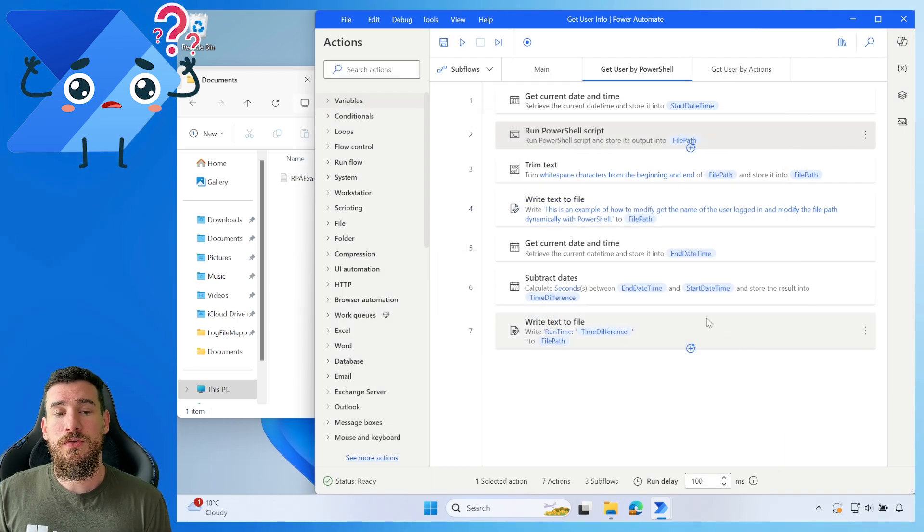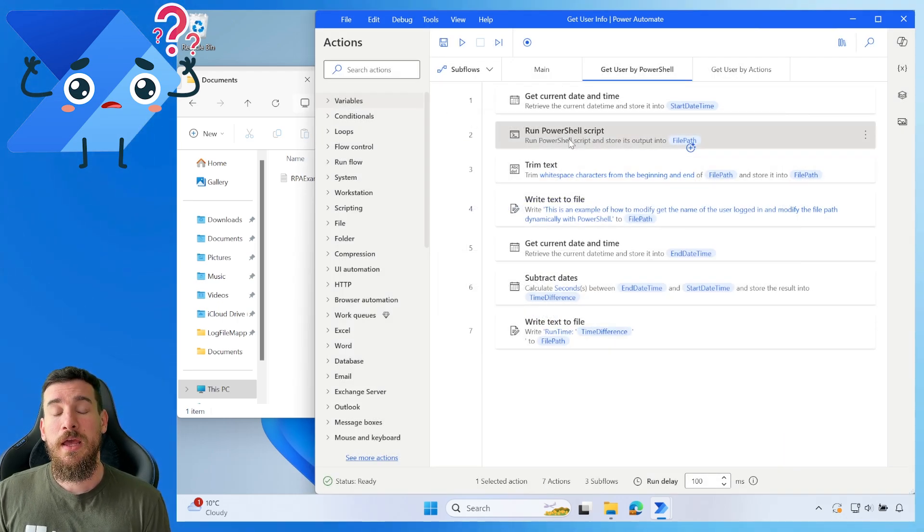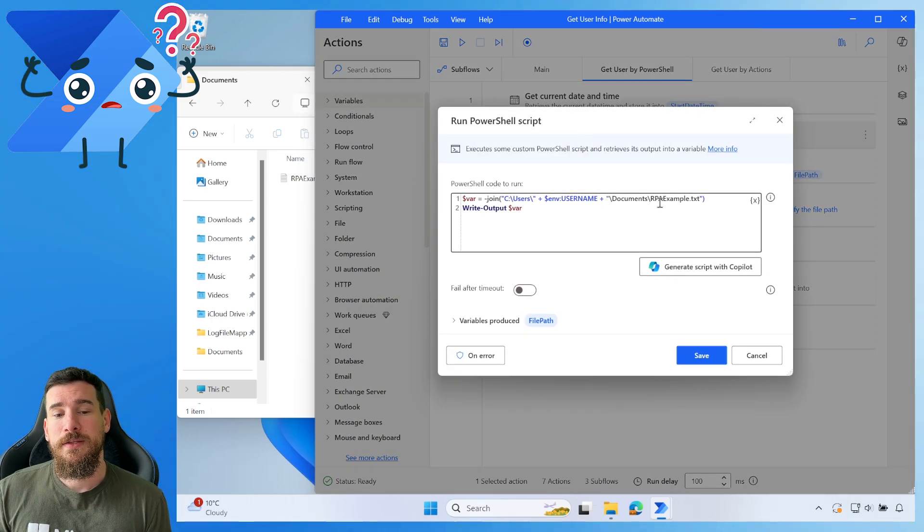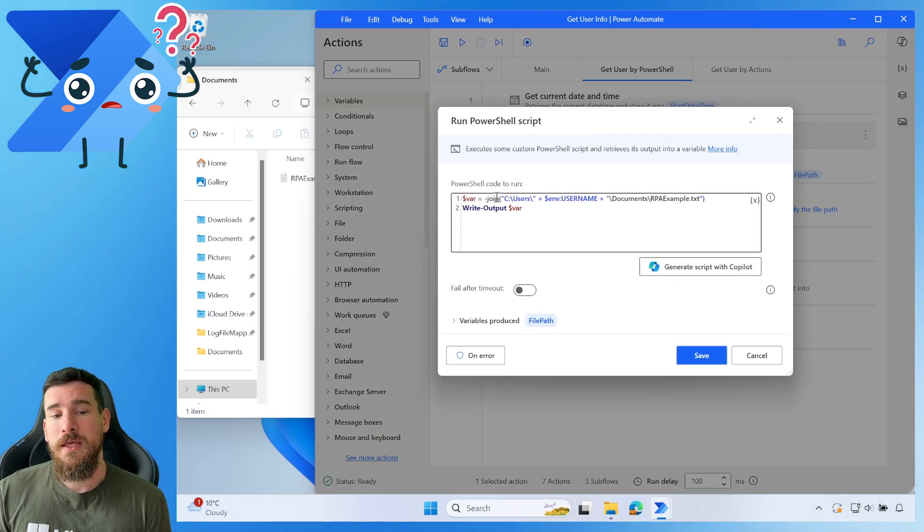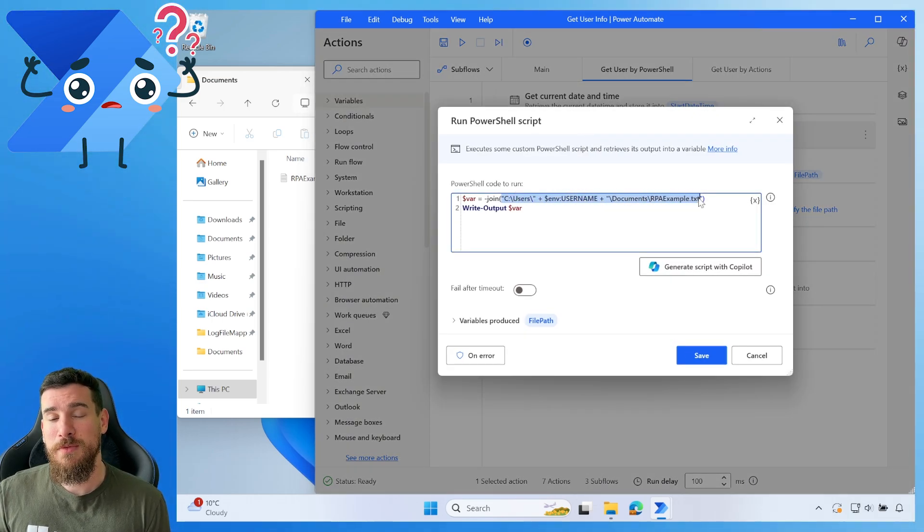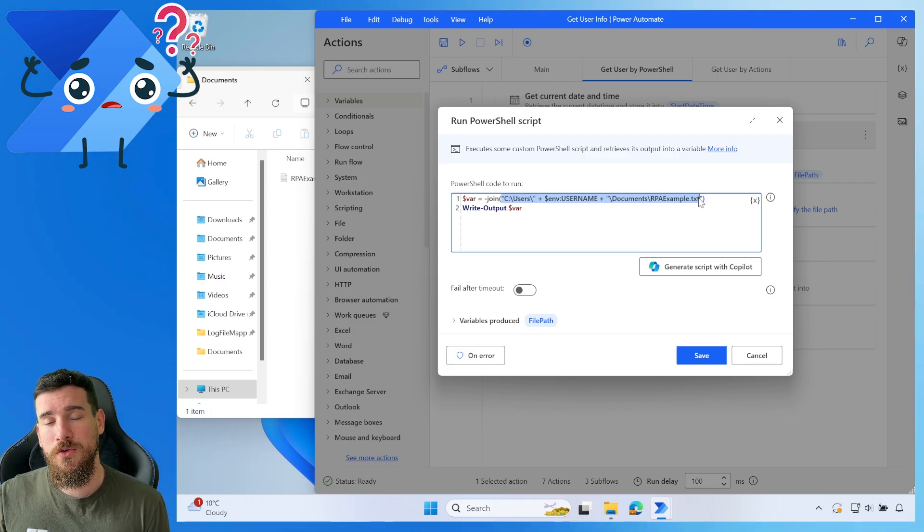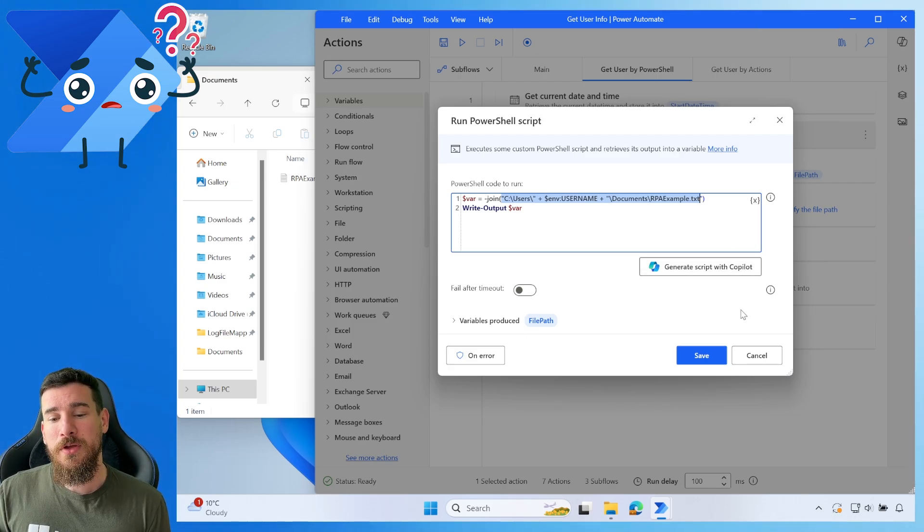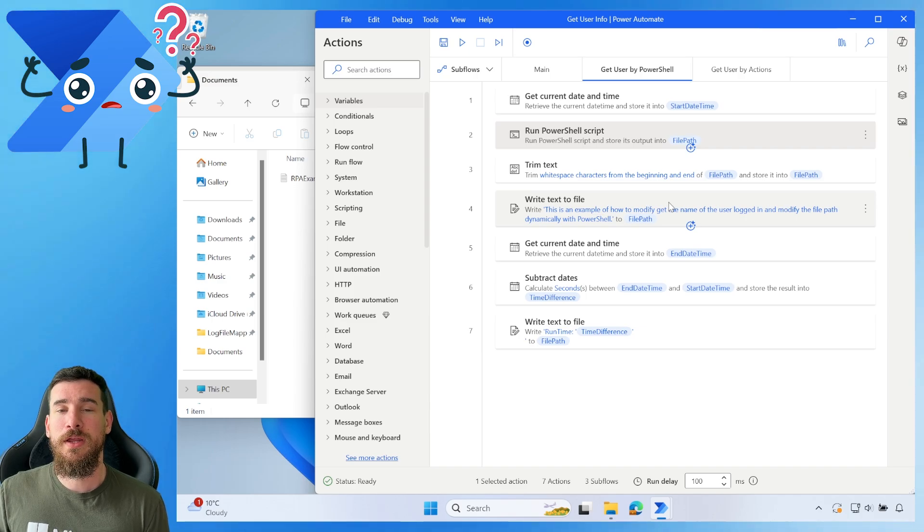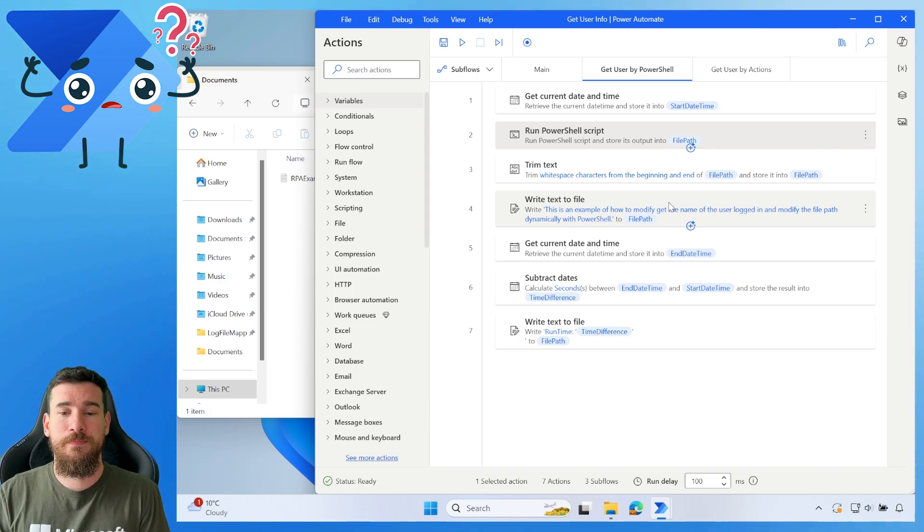So you can name this variable whatever you want, but as long as you do write output and whatever the variable is as the last line, that will then be placed in the variable produced. Now, the variable produced is the file path because it's the entire file path with the dynamically changing username. Now, when you do this, though, and when you get to this point, you're going to get this URL back, this document location back, but you're going to have a problem because it's going to add a line break and a space in it.